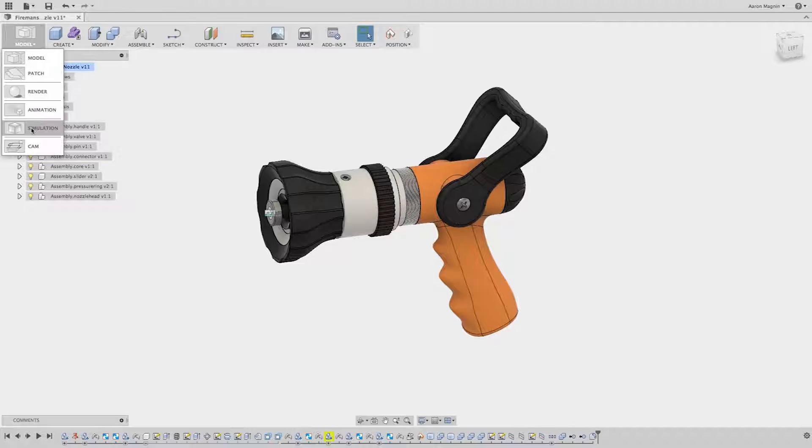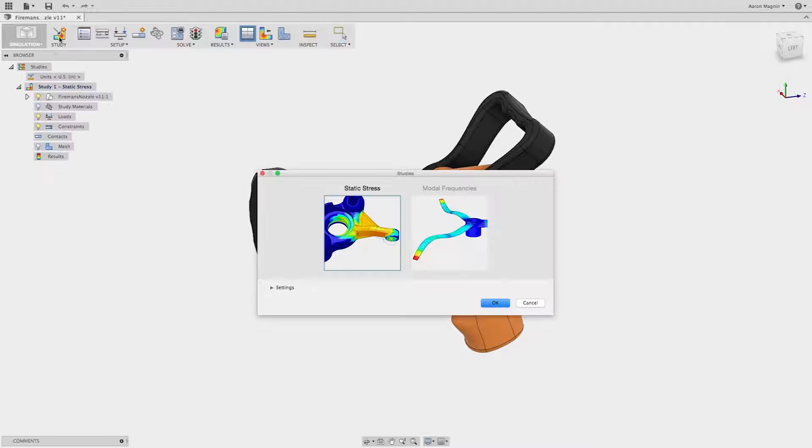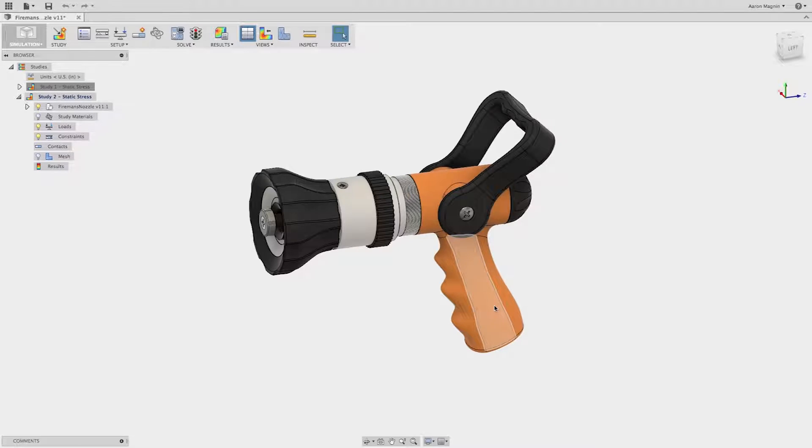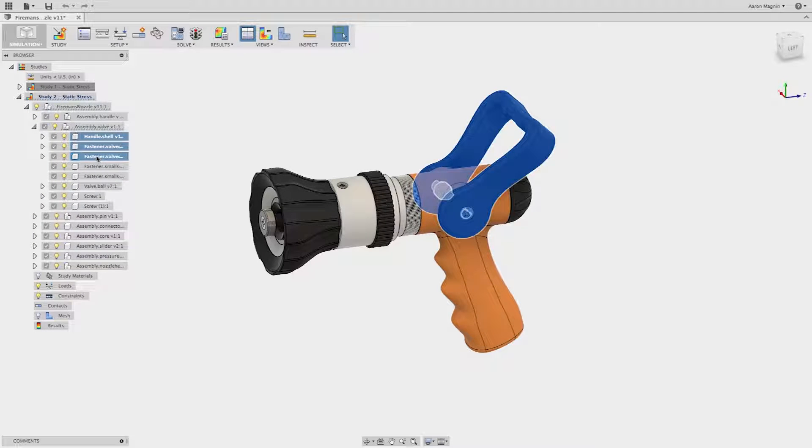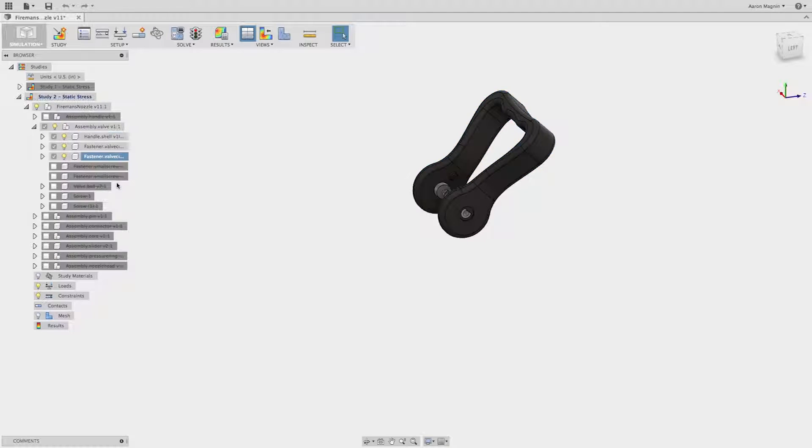Simulation doesn't have to be limited to engineers with a PhD running around the office in their lab coats. As a designer, you want to know early in the development process whether your design is going to fail.